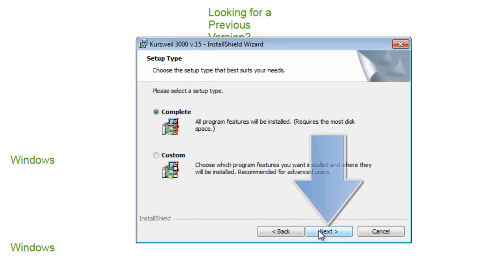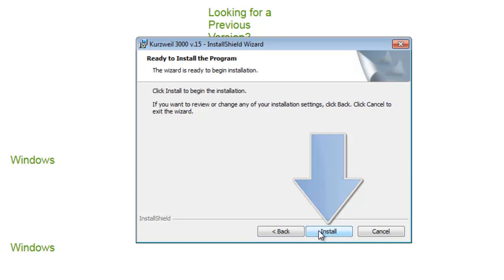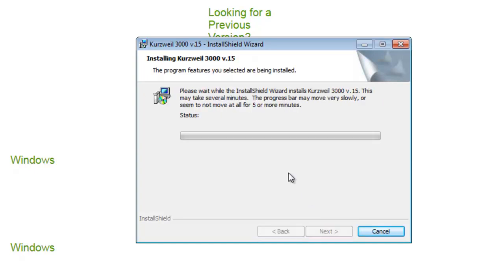On the setup type information dialog window, locate and click the next button to continue. On the ready to install the program dialog window, locate and click the install button to perform the installation process.